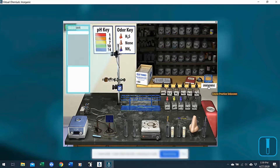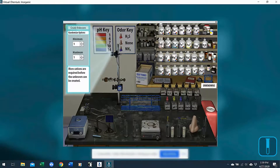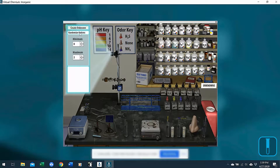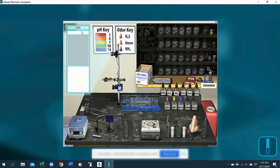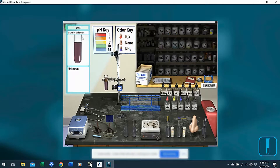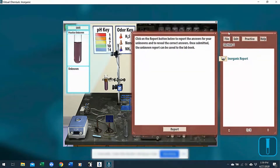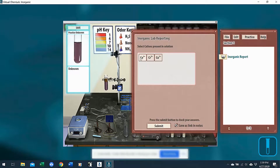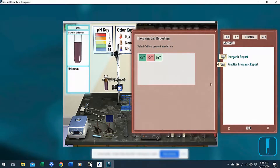The last way to create unknowns is with the unknowns card. When they click that, they can create an unknown with any number of cations in it. They can select minimum and maximum for how many cations could be in that tube, then click create unknown. A tube is created — called a practice unknown — with no number on it. They would report and determine what is in that tube using the lab book, clicking report, entering the cations they think are in it, clicking submit, and getting a report. You could also assess these as an instructor. We hope this helps you understand how they work — please let us know if you have any further questions.